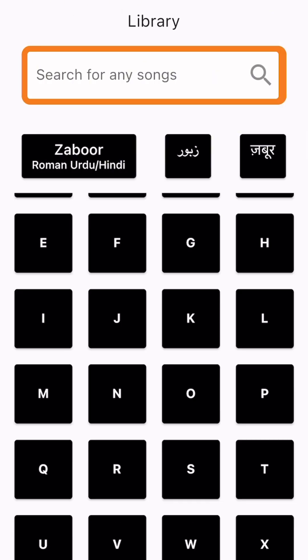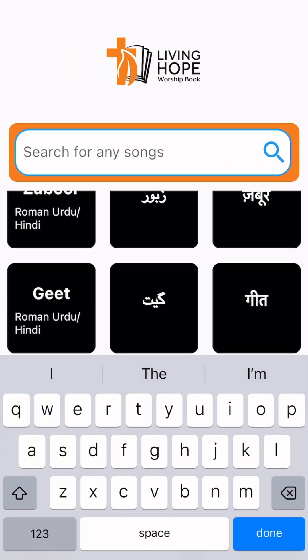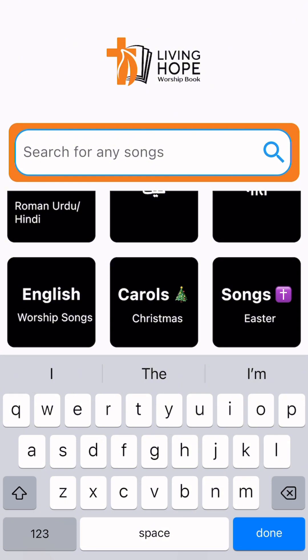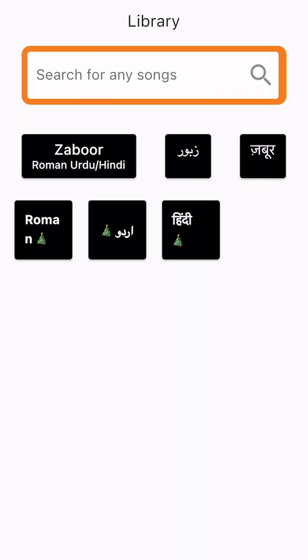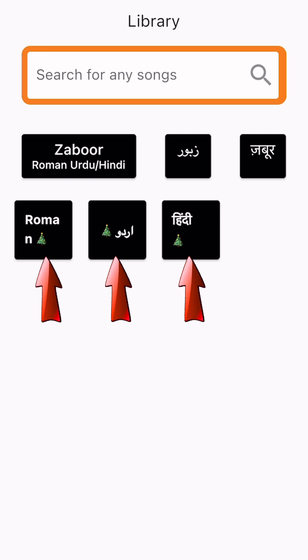We are adding more songs in the coming days. Besides that, Christmas carols and Easter songs are also included — available in Roman, Urdu, and Hindi.